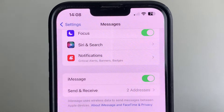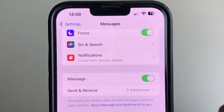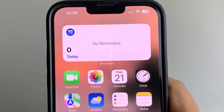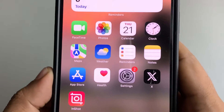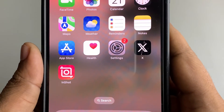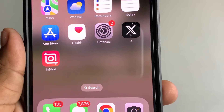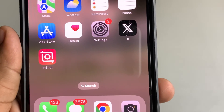Now just restart iMessage — close it and open it once again — and your issue will be resolved. Thanks for watching.